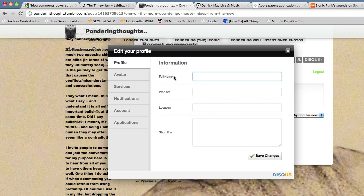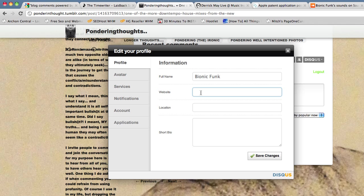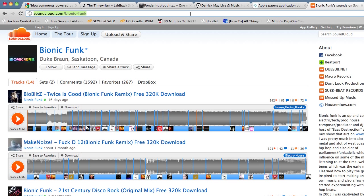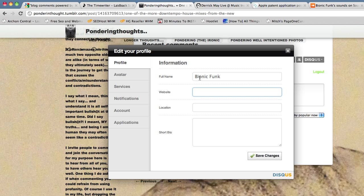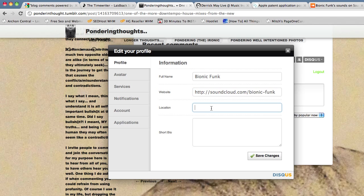I'm going to put Bionic Funk in there. His site, I'm going to go and copy the link, copy that, paste that in there.